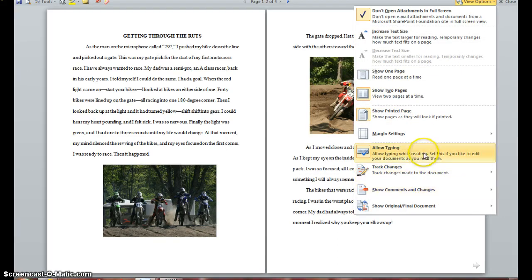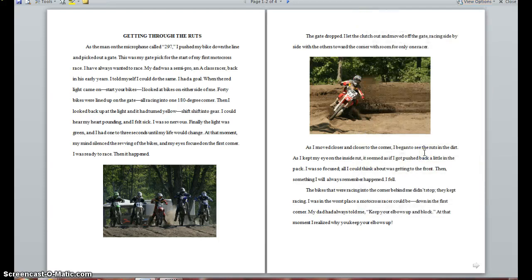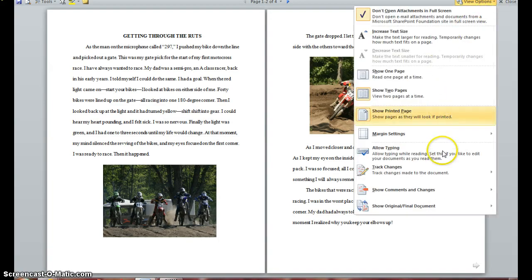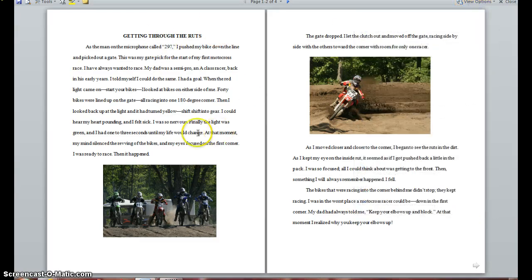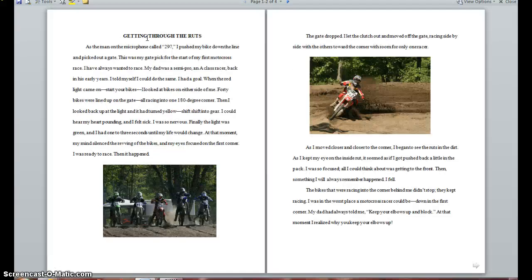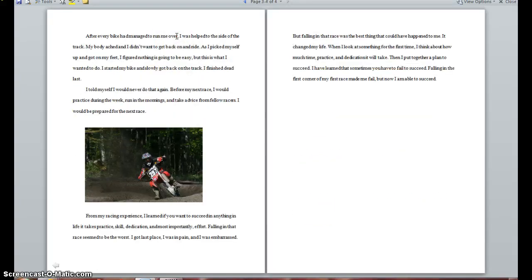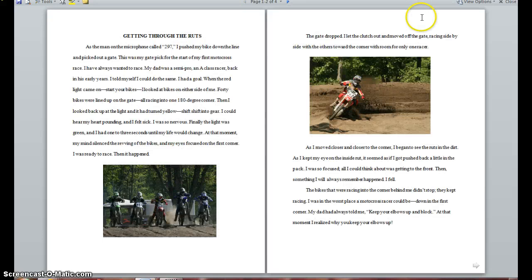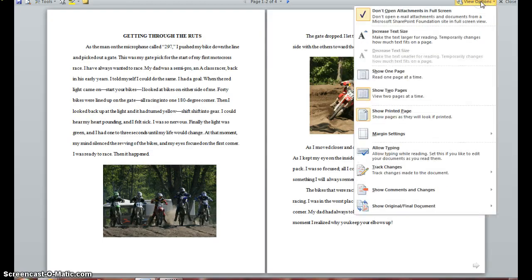Now let's toggle off Allow Typing — when we toggle it off, that means we turned it off. Click View Options to close your menu and go back to 'Getting Through' and try to type. Notice it won't allow you to type because we turned off the typing option in the View Options menu.